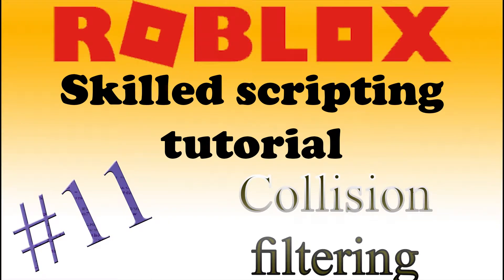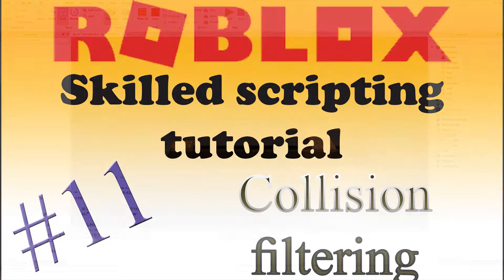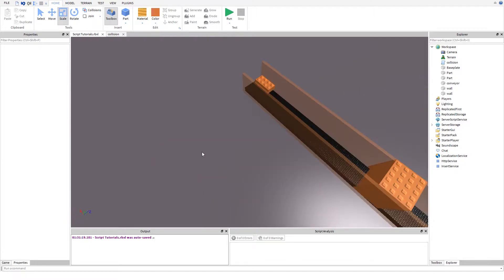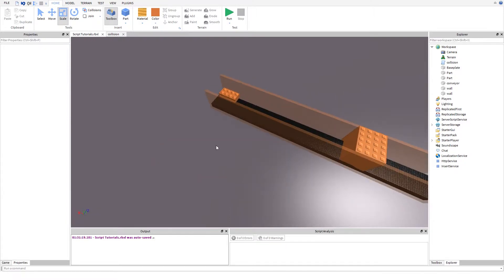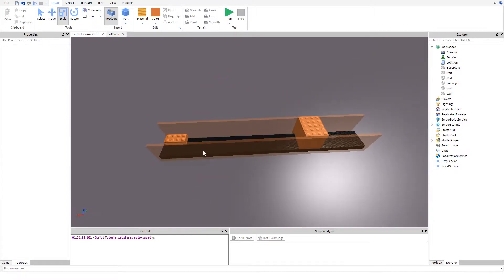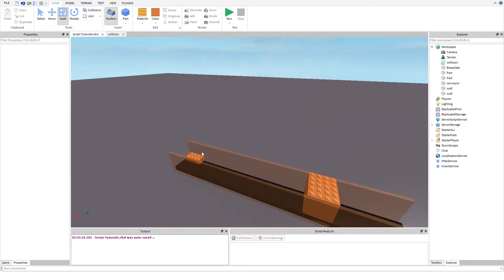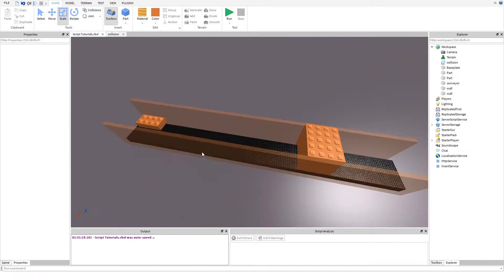Hey guys and welcome to Roblox scripting tutorial number 11 of the skill series. In this tutorial I'm going to teach you about a really quite new feature called collision filtering.